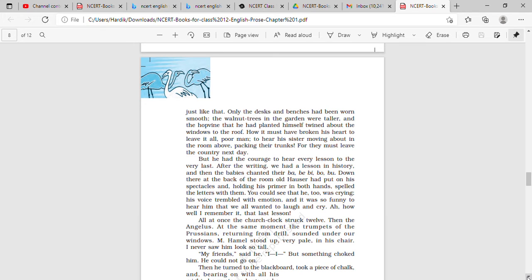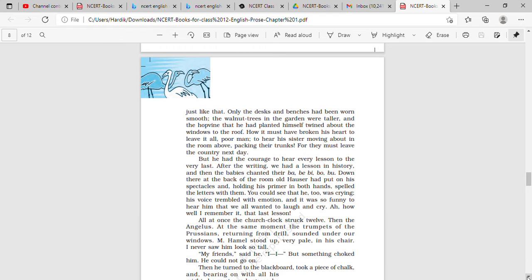Here the desks and benches have been described, that they have been worn out. The walnut trees have grown far taller, and the teacher had planted a hop vine, and now it has also grown. All this has been described to show that the teacher has spent his life, almost over a year, teaching the students, and now it is very difficult emotionally for the teacher to leave the country the next day.